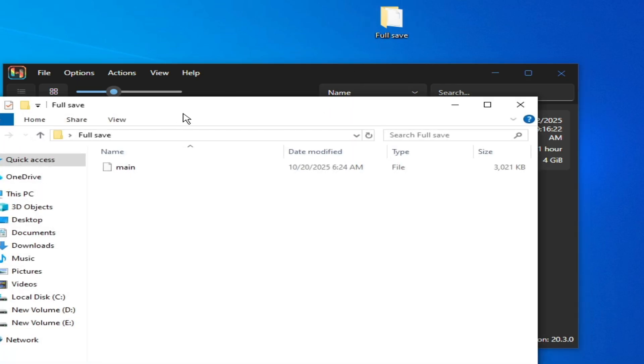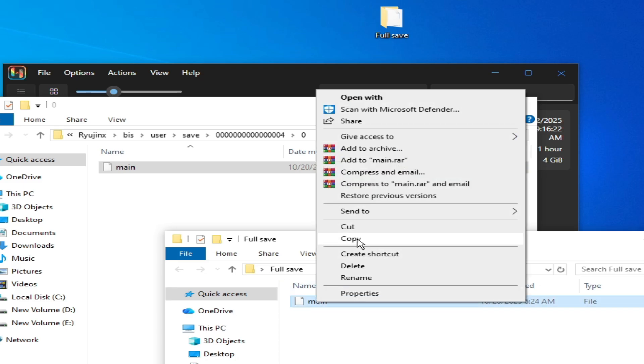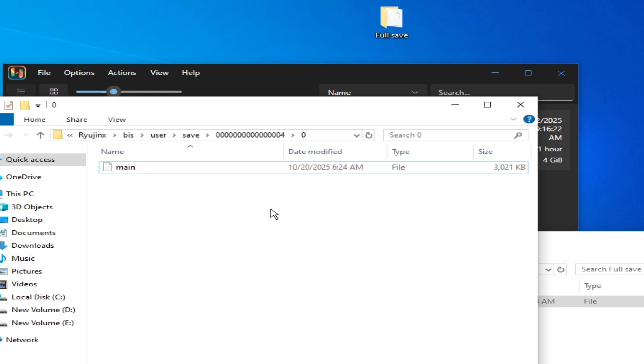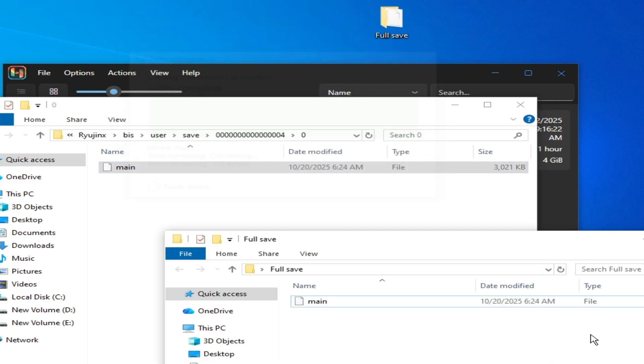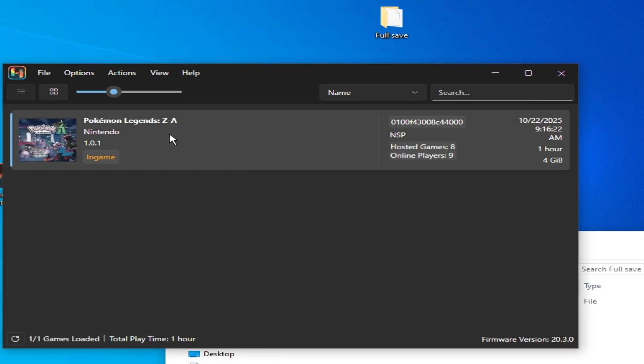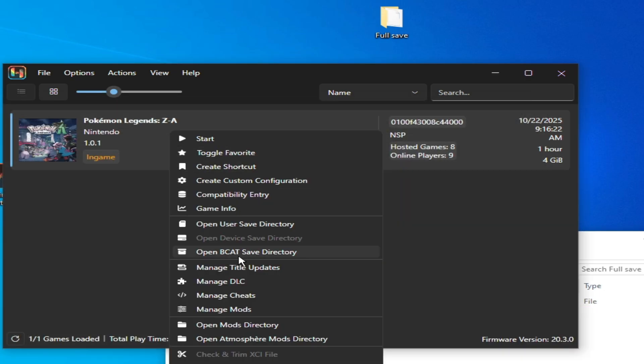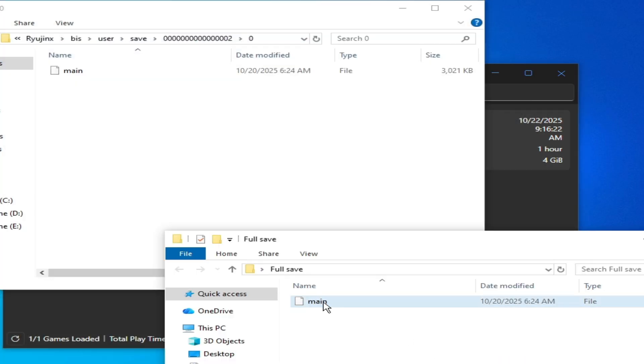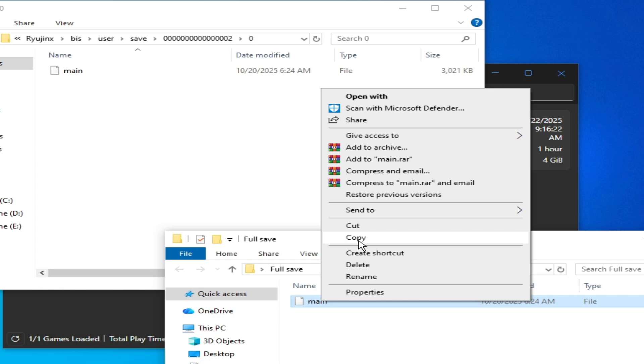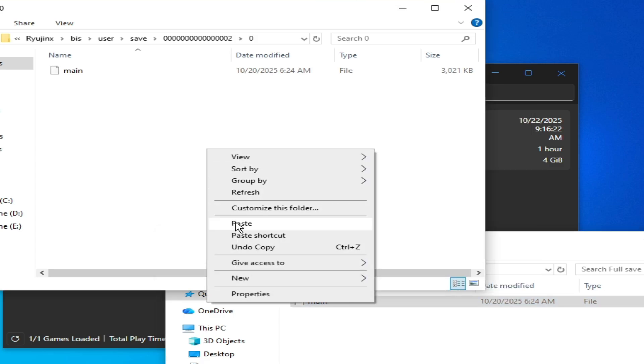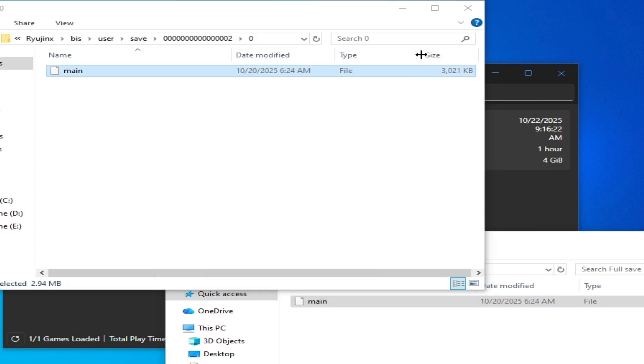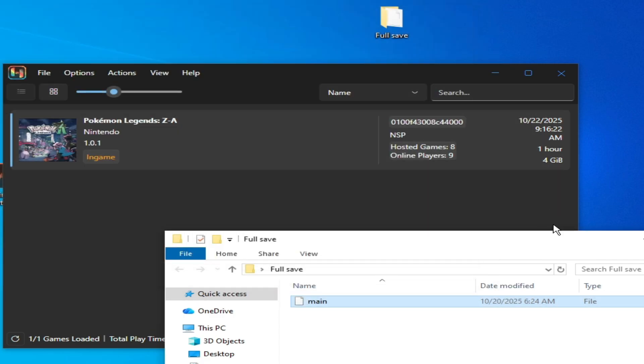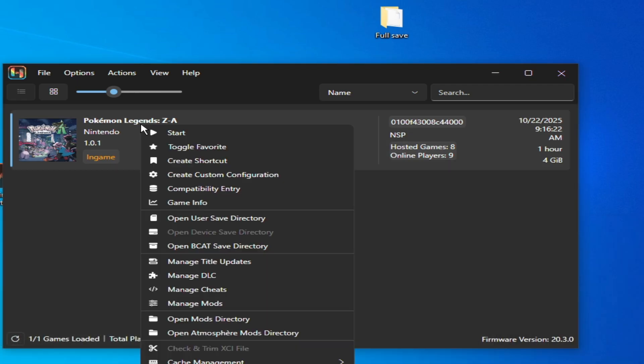Right click, open User Save Directory. This is my full game save file. Copy this one and paste here, replace the file in the destination. Now right click and open BCAT Save Directory, copy and paste here. Now close it and play the game.